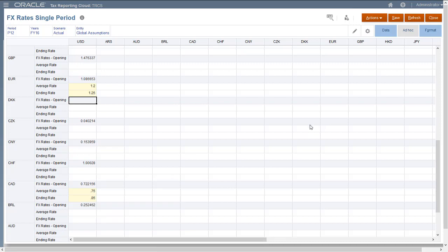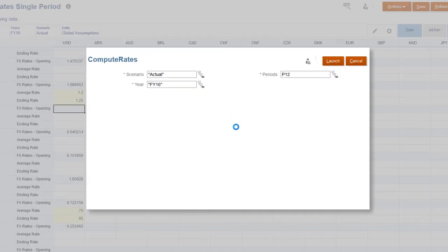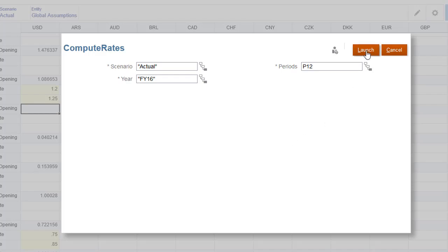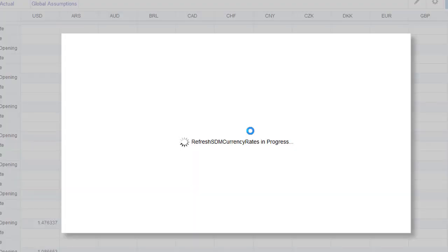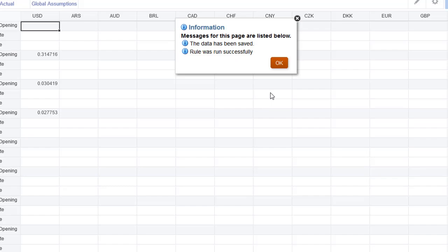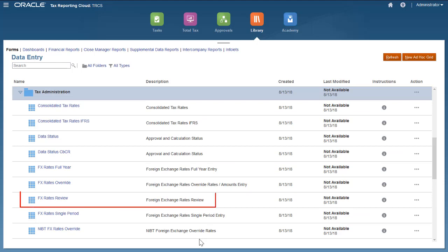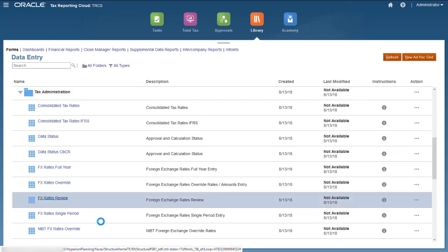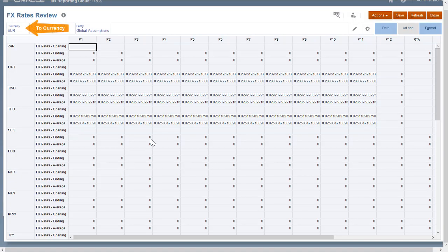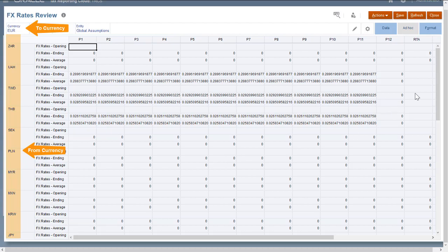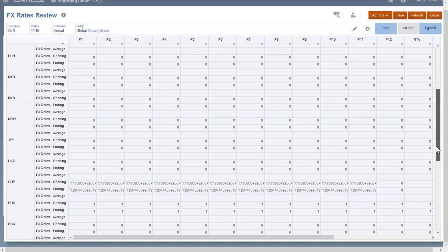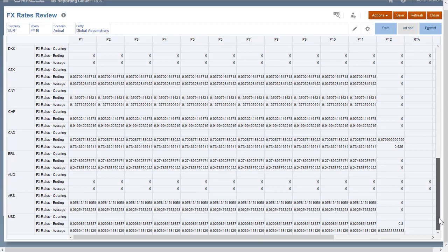To calculate triangulated rates, you need to run the Compute Rates rule. When you click Save after entering rates, you are automatically prompted to run the rule. Note that the Compute Rates rule runs automatically after you load exchange rates from a file or using data management. If you want to view the triangulated rates, you can open the FX Rates Review form. You select the To currency in the POV and the From currencies display in the rows. It displays the direct rate if one exists, otherwise it displays the triangulated rate.